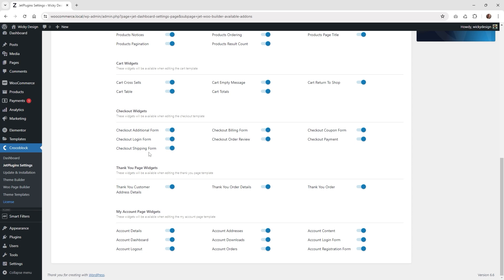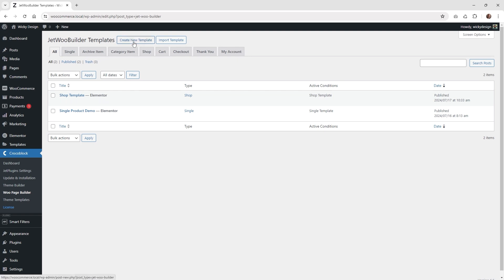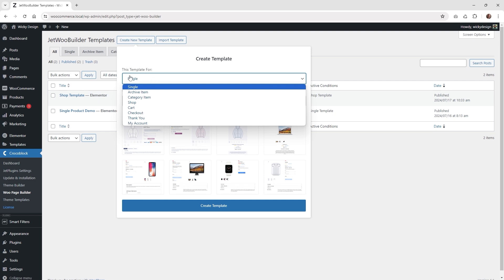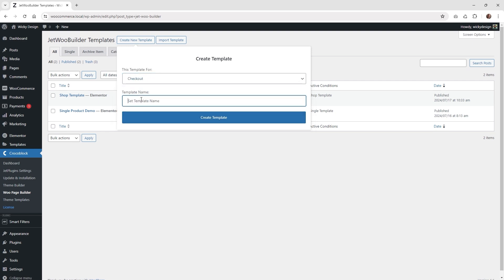So now that you've done that, let's go ahead and start to develop the page. What we need to do next is go underneath your CrocoBlock where it says WooPageBuilder and click that. Inside of here is where we're going to create the checkout template. Click the button where it says create new template. Up here where it says this template is for, make sure you choose the button called checkout. Then let's just give it a name like checkout template, something nice and simple, and then click create template.